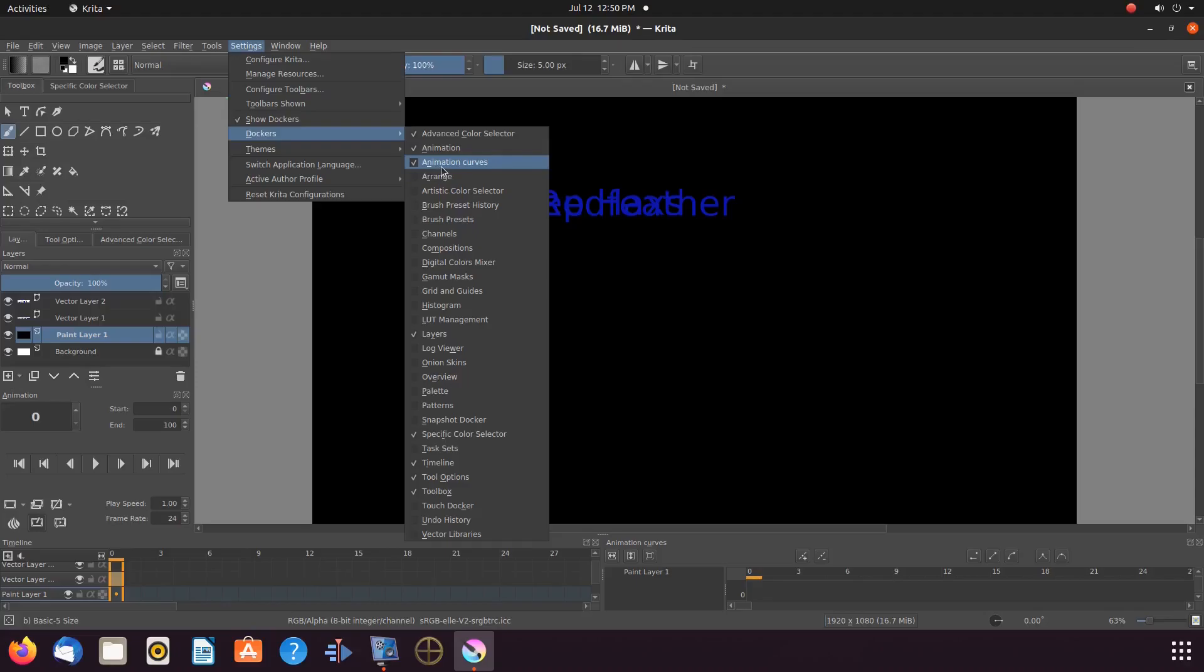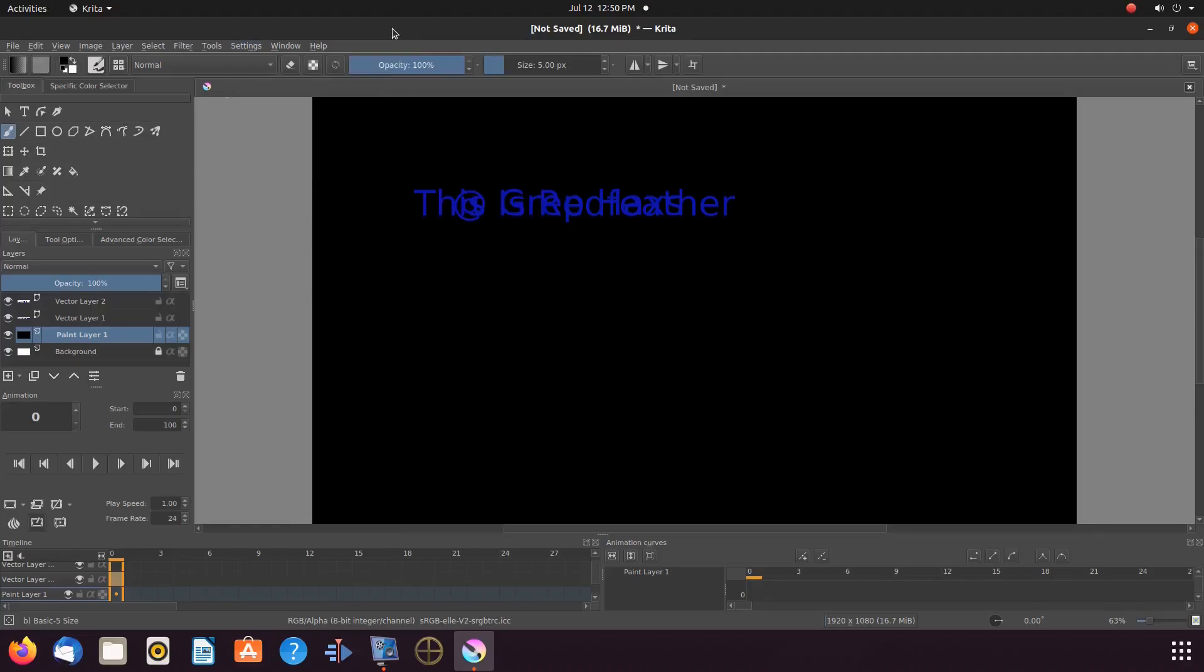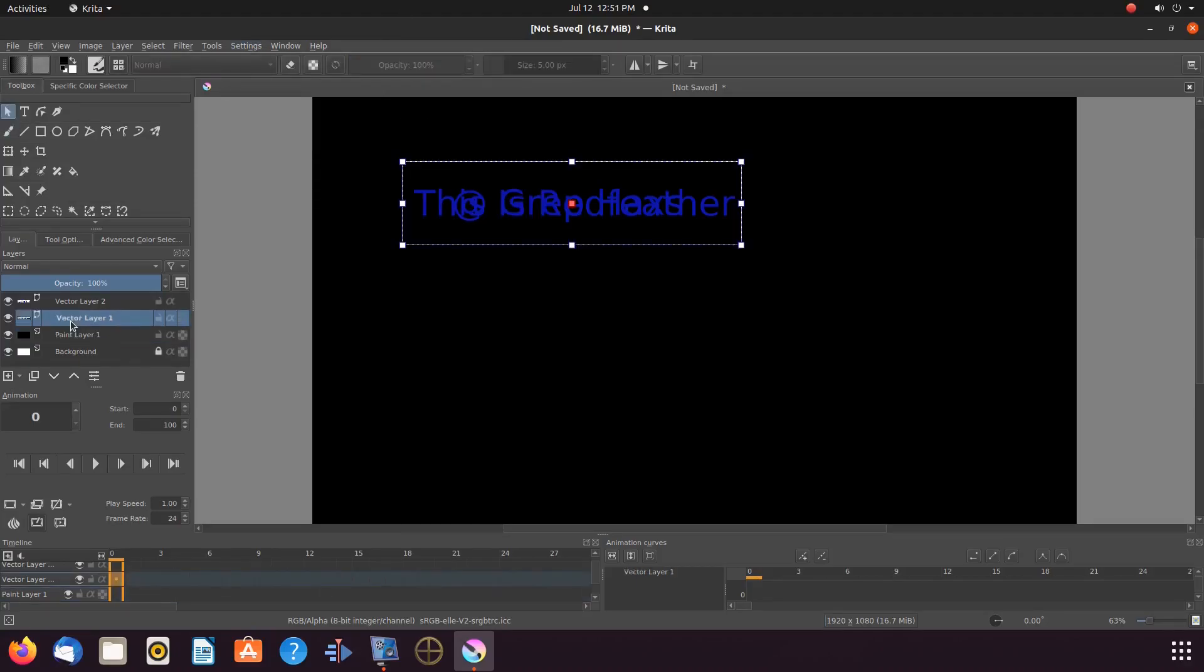Once this is done in Krita, go to layers, highlight the vector layer of the text you would like to use first, then shut off the eyelet to the second layer of text.